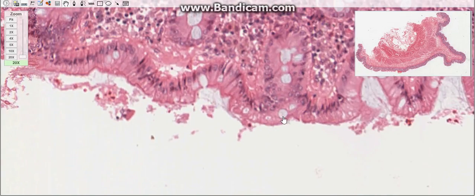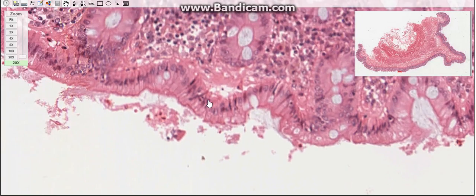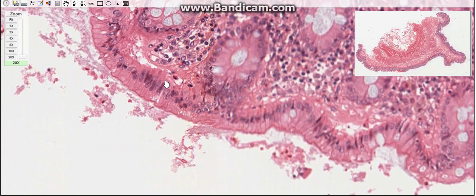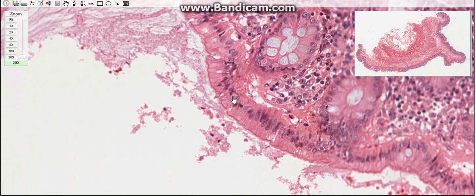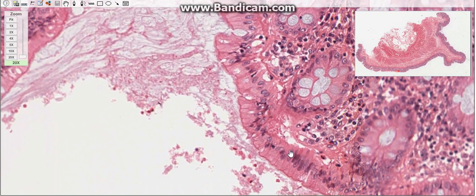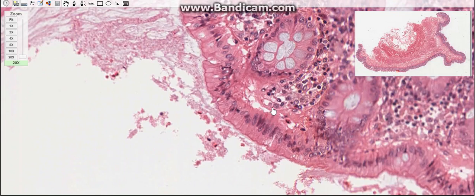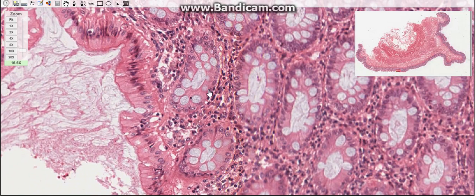Stem cells, or undifferentiated cells, are located at the base of the crypts. The epithelium of the large intestine is replaced about every six days by the proliferation and differentiation of these cells. Their main function is to replace cells that have a short lifetime in the intestine. Enteroendocrine cells are very rare in the large intestine.